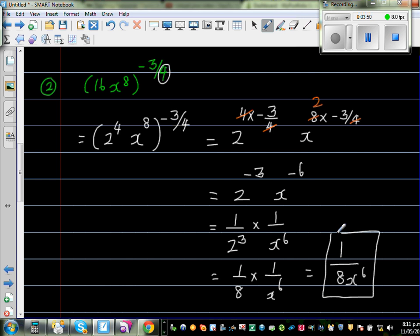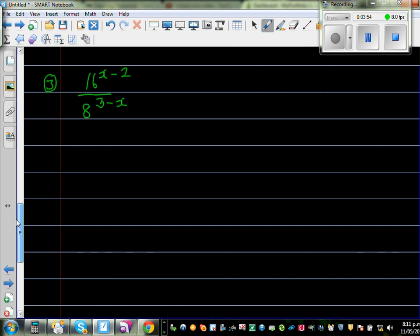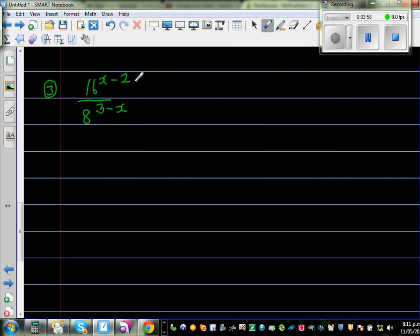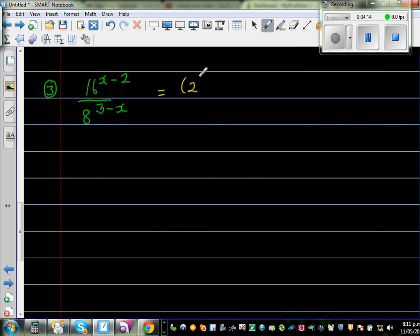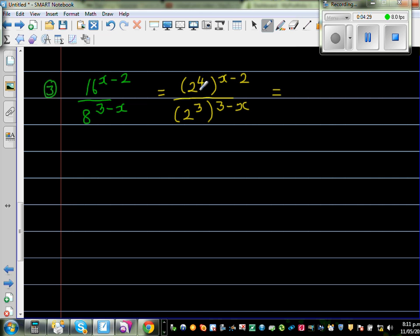You can pause the video and try it yourself. Now for a more challenging question: 16^(x−2) over 8^(3−x). I notice that 16 and 8 can both be written as powers of 2. So 16 becomes 2⁴ raised to (x−2), and 8 becomes 2³ raised to (3−x). This gives 2^(4x−8) over 2^(9−3x).